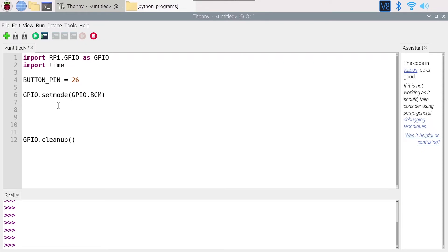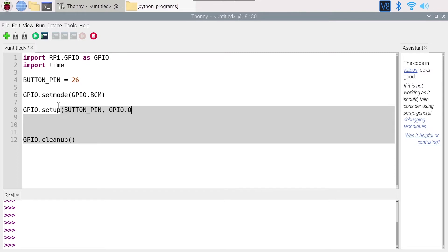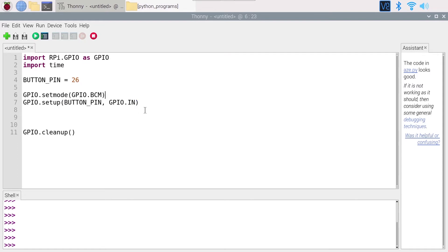Now I'm going to do GPIO.setup BUTTON_PIN, so just like we did with the LED pin. But then instead of doing GPIO.OUT, I'm going to do GPIO.IN. So now the button is set as an input, so we are going to read from that button.